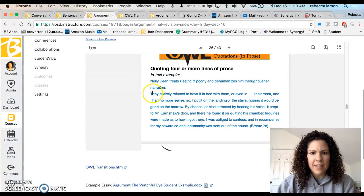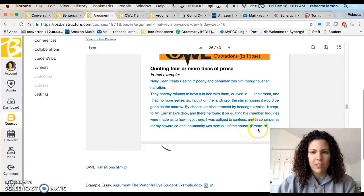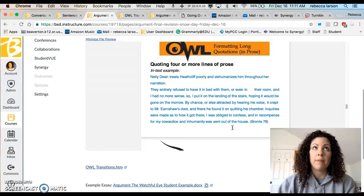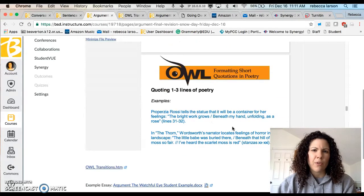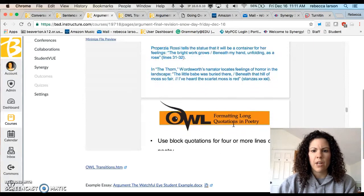When quoting more than four lines, everything changes — it becomes a block quote. The entire passage should be tabbed in, there are no quotation marks because the tabbing already signals it's not your voice, and the period goes before the citation, not after. If you have one or maybe two block quotes that's okay, but if you have a lot of block quotes in your essay, that means you're relying too heavily on your sources and not enough on your own voice.